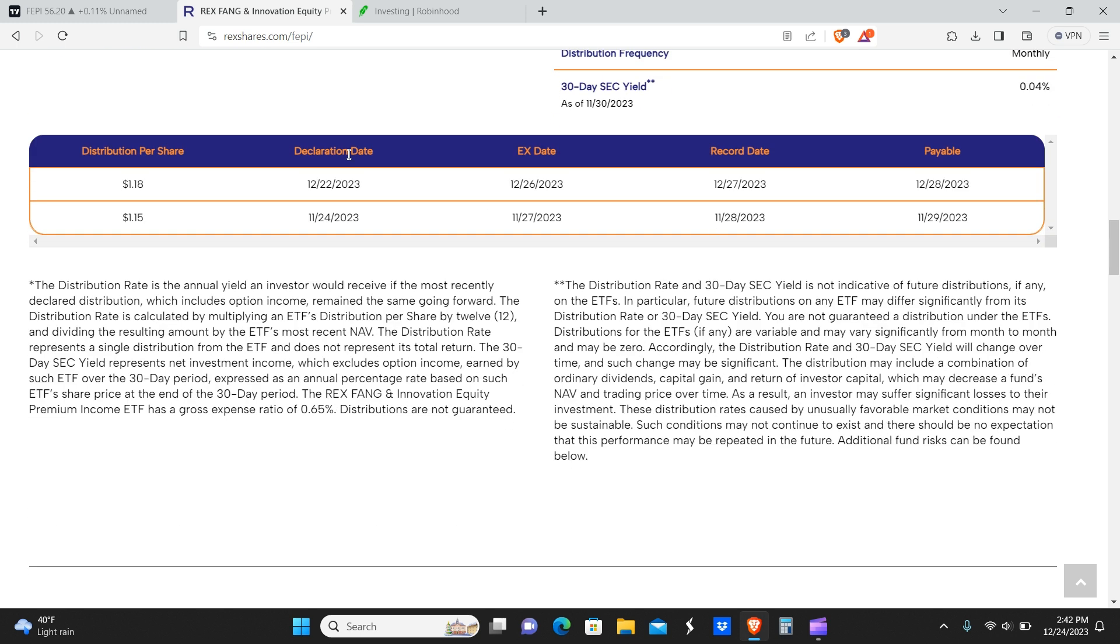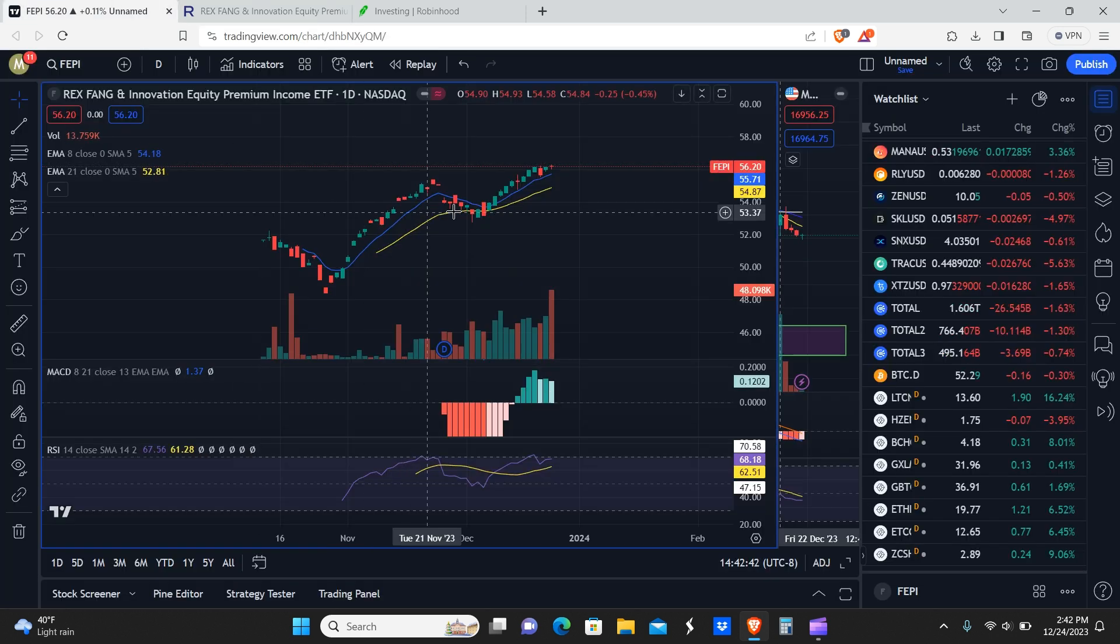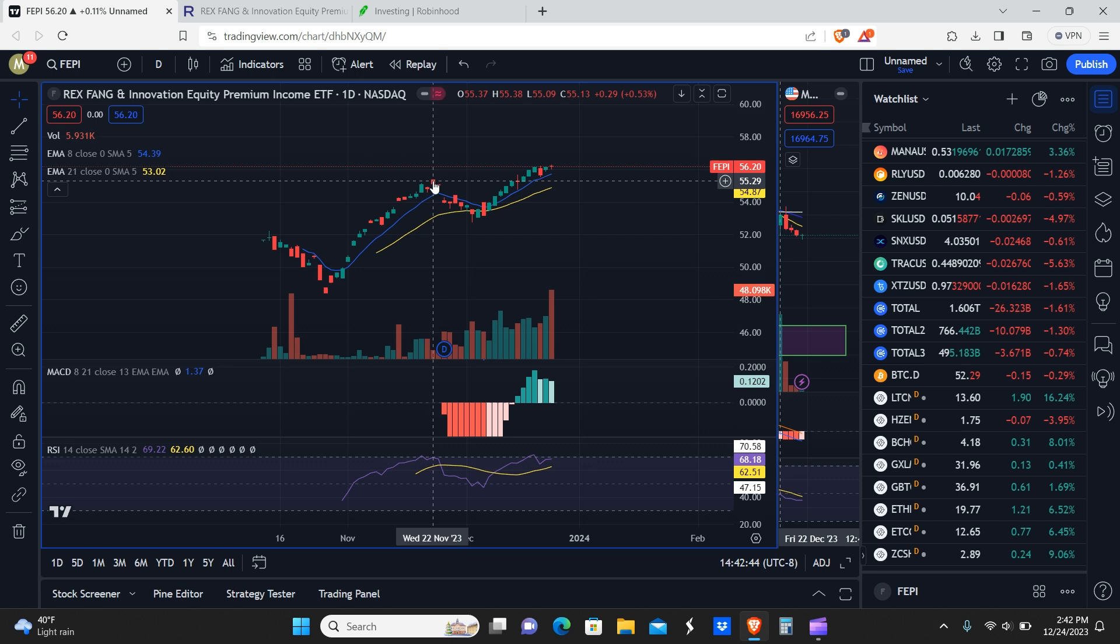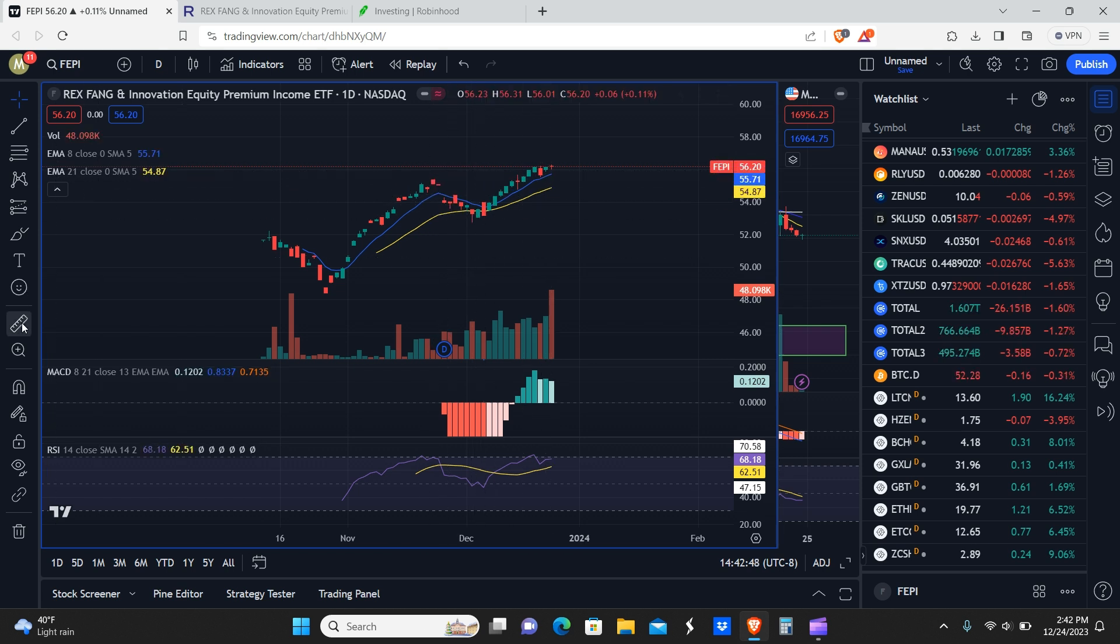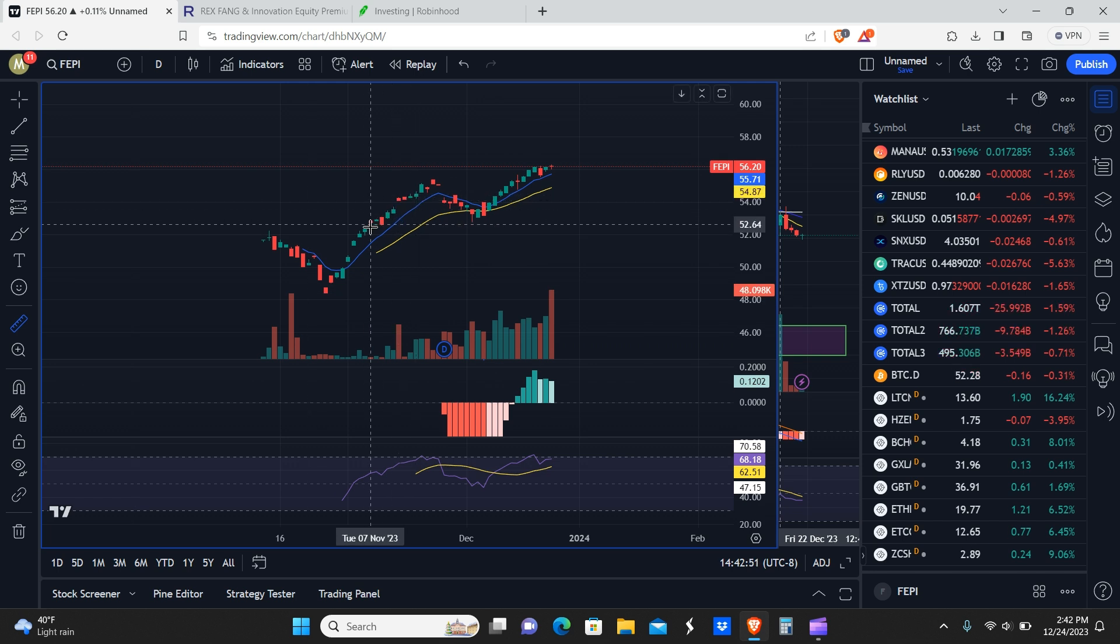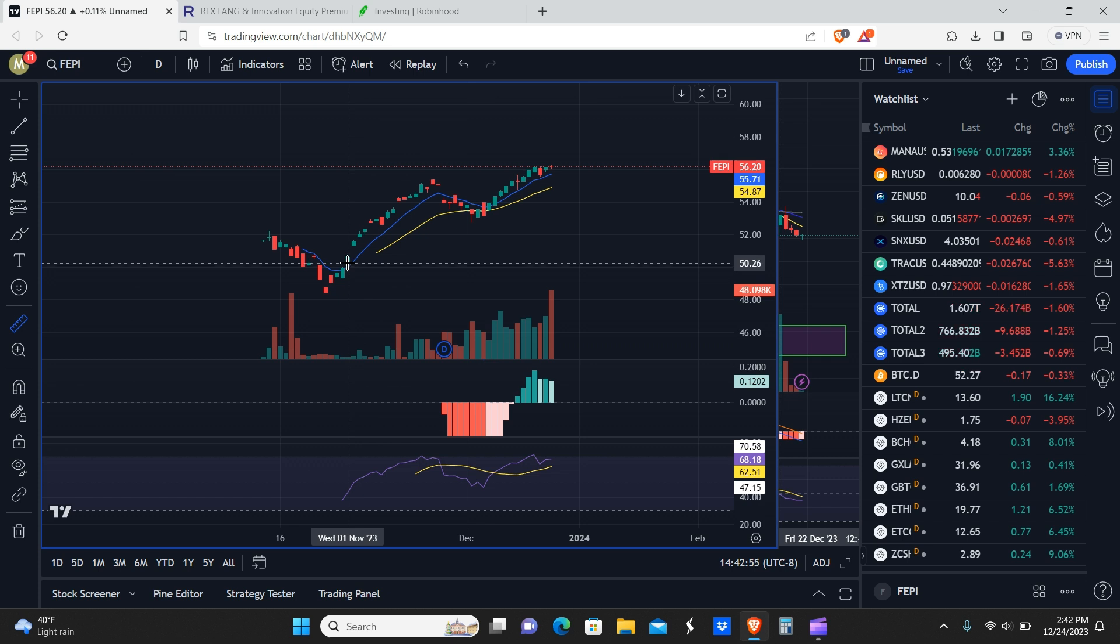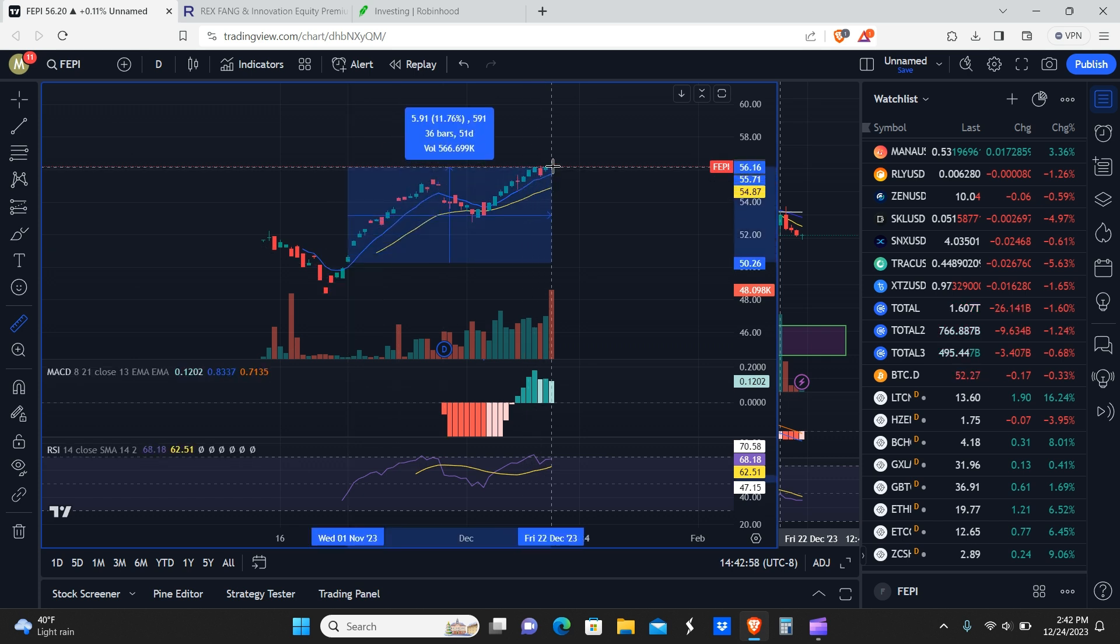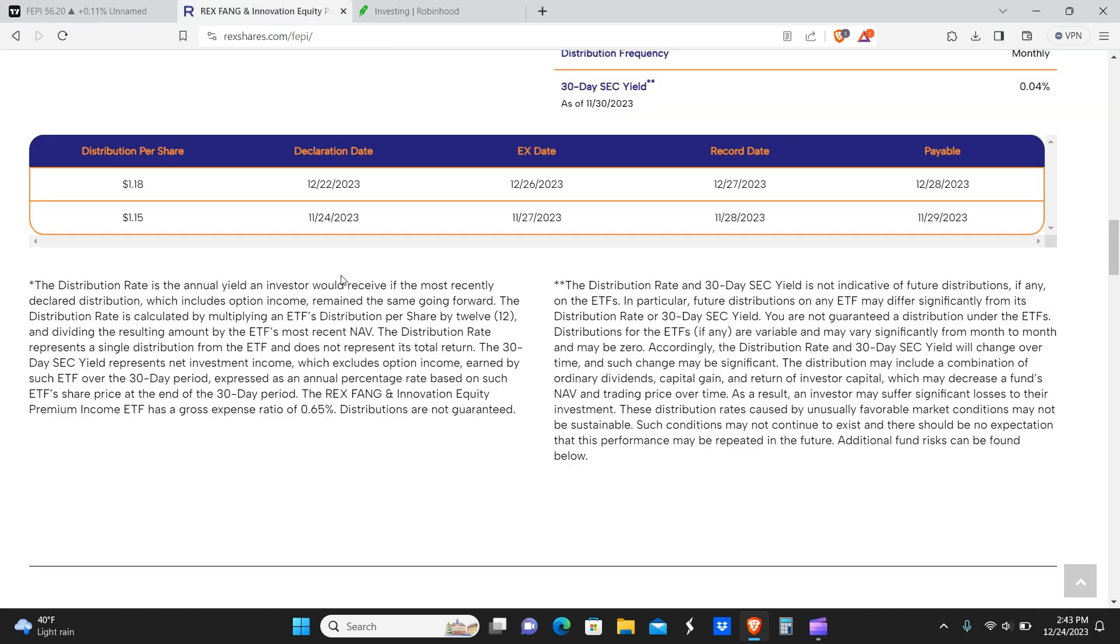Here is the payment you would have received: a dollar eighteen, compared to the first month's distribution of a dollar fifteen. On top of that, the price of FEPI has also gone up from November through the end of December. If we measure from the start of November to where it currently is, you'd be up roughly about 12 percent, plus you would have gotten two dividend payments and the second month dividend was even higher than the first.